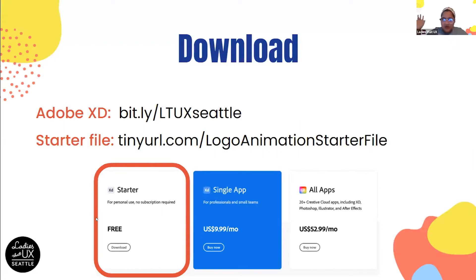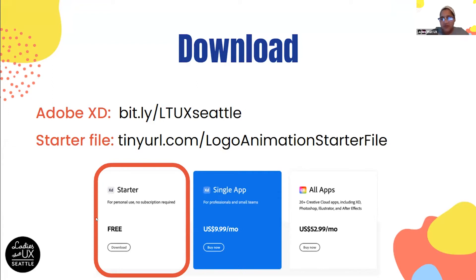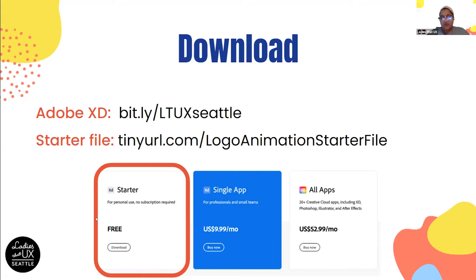We're live! Welcome back to people who were here last week, and welcome to those who weren't. If you missed last week's workshop, that's totally okay — you don't need the file from last week. Please download the Adobe XD software so you can participate in today's activity, and download the starter file which includes a logo you can animate.